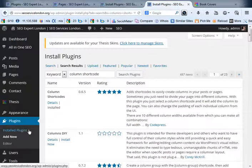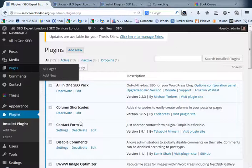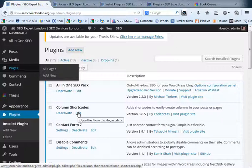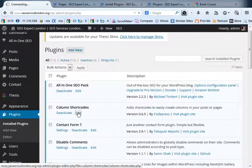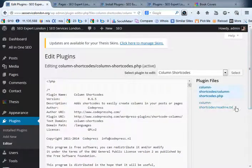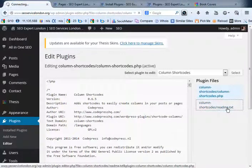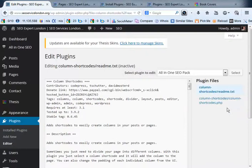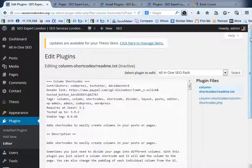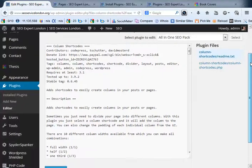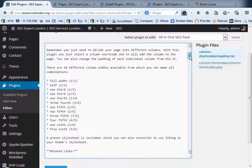Once you do that, what you want to do is then go to your installed plugins and it'll bring you onto this page here. You then want to click on edit over here and then if you click over here it says readme text. If you click on the readme text this gives you instructions on how to create the shortcodes within your WordPress post or your WordPress page.